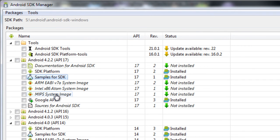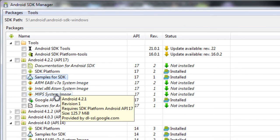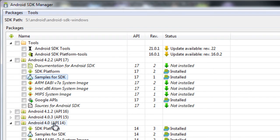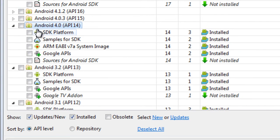I need to install the ICS — API level 14 — SDK platform. If you are going to use Google Maps or location services, you will need to install the Google APIs. This includes map, location, geofencing, and Google APIs support.